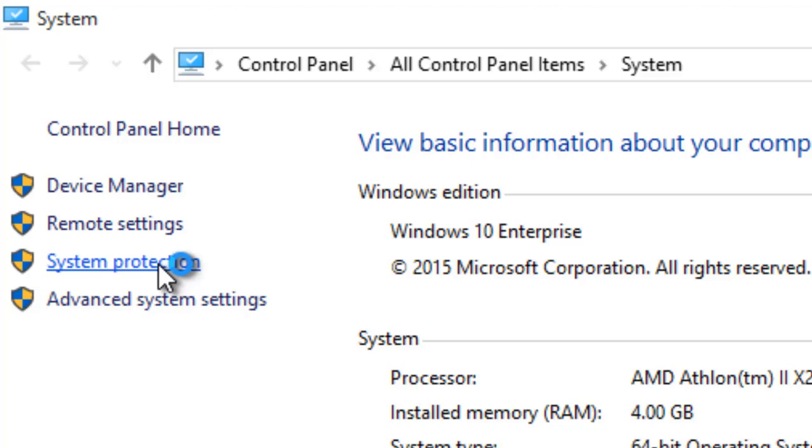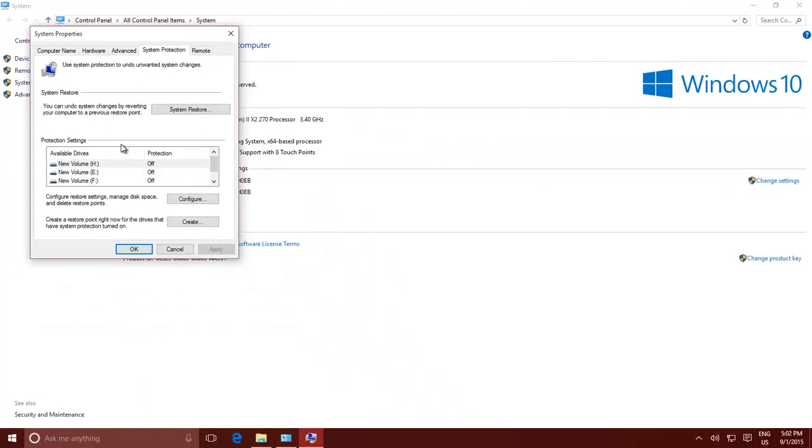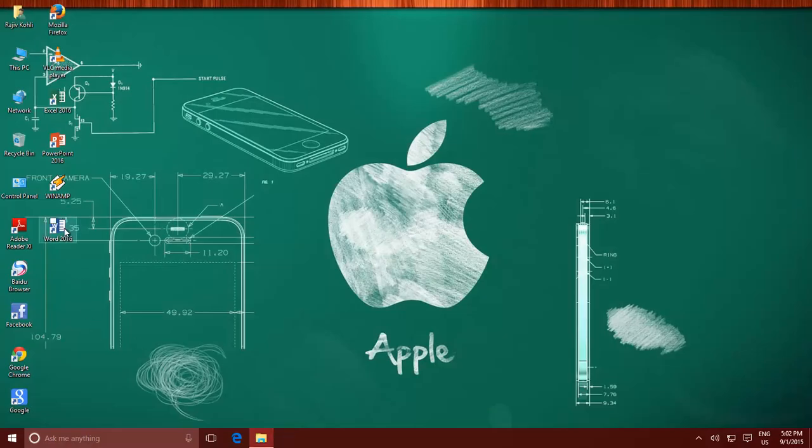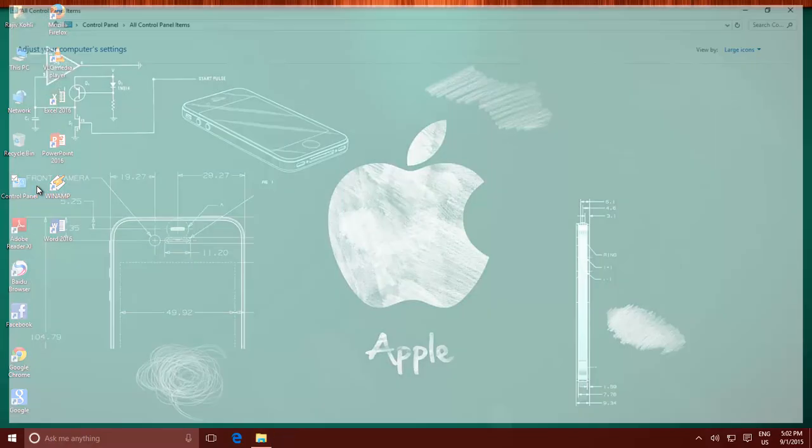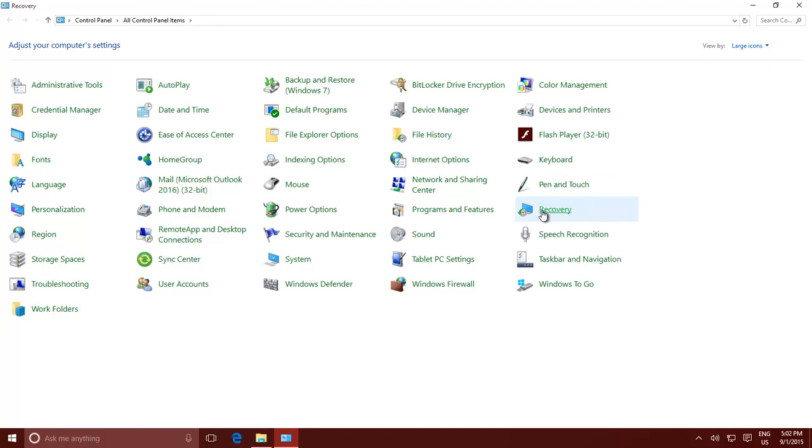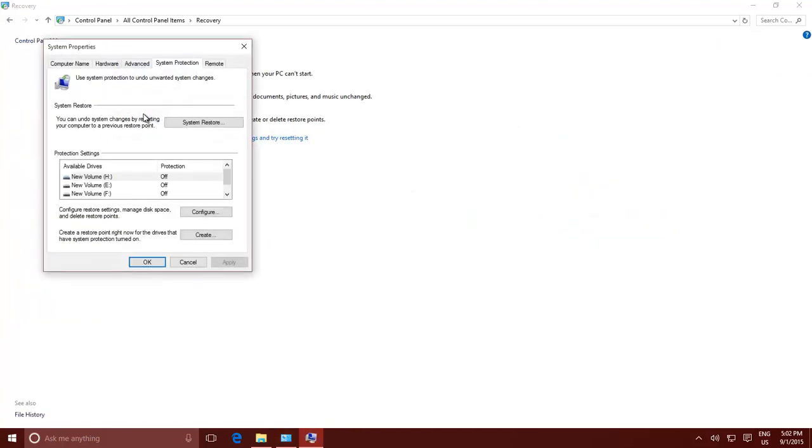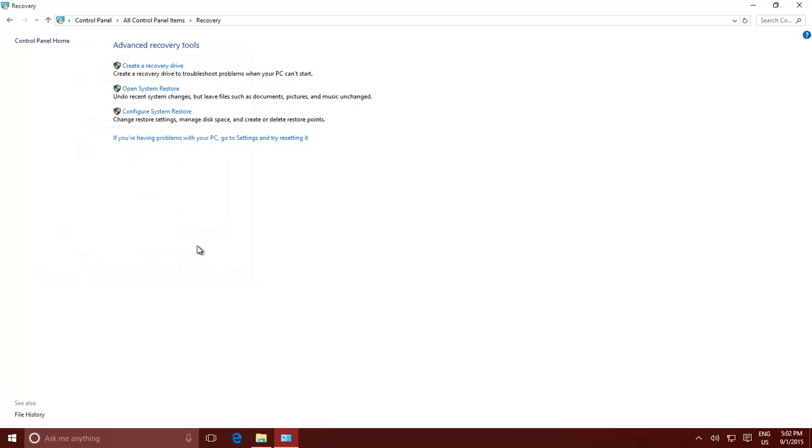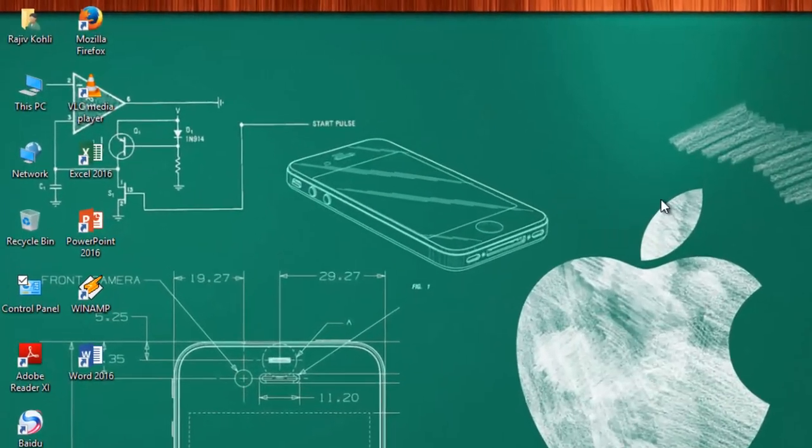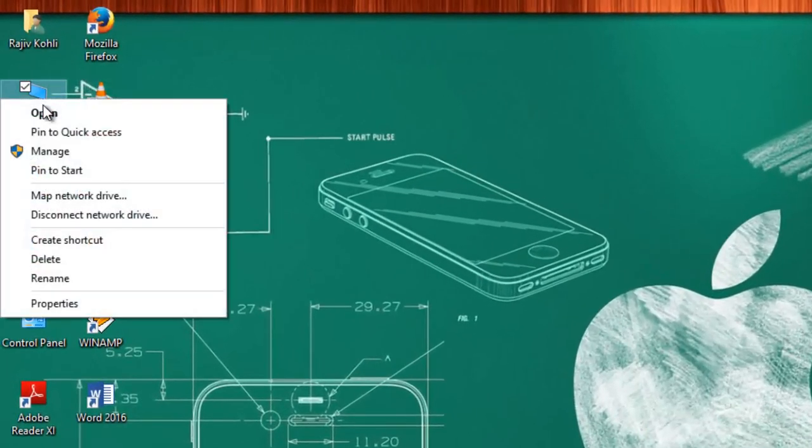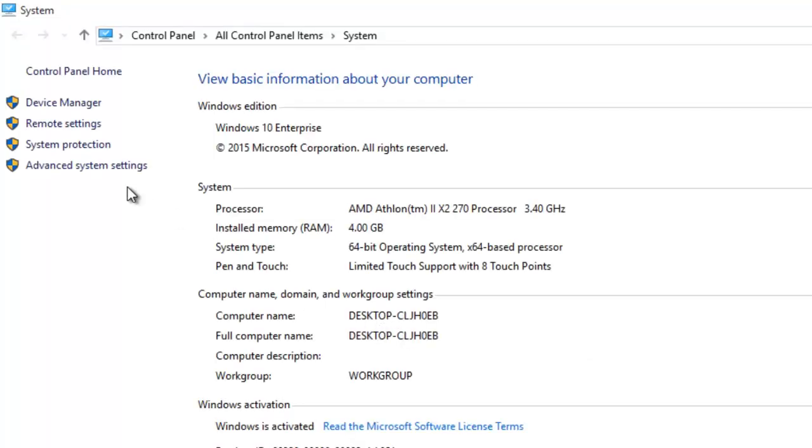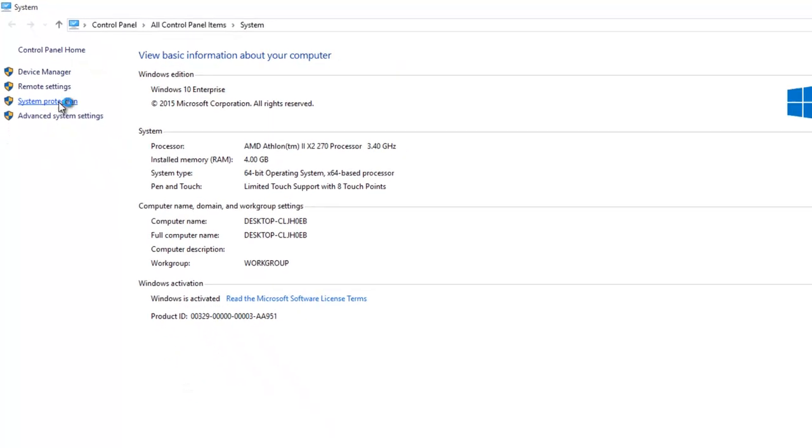You can also access System Restore through Control Panel. Open Control Panel, and in the large icons view, click Recovery, and then click Configure System Restore. You can also access it by right-clicking on the Computer icon, choosing Properties, and then clicking System Protection from the right side pane.